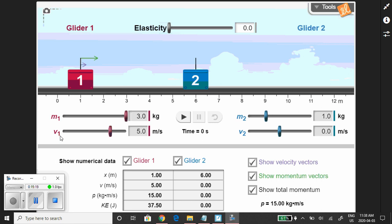We're going to use the Gizmo again to visualize. Here's mass 1, which represents the truck — let's make it 3 kilograms. Here's the second object, the car. It's lighter, so let's use 1 kilogram. We're not trying to replicate the problem exactly, just get some guidance about it.